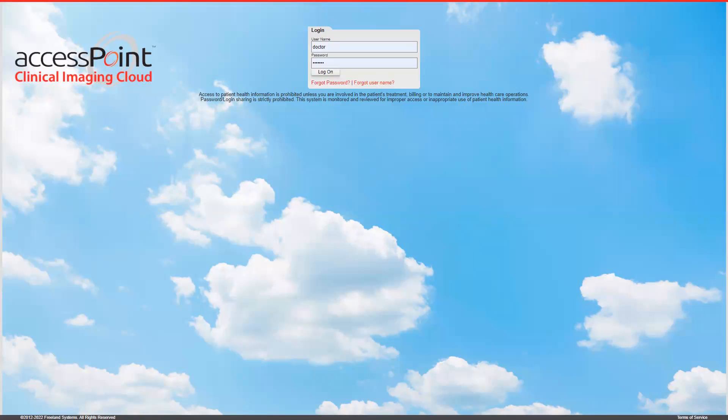Hi, my name is Bruce Dodge with Freeland Systems. Today I'm going to show you how to log into our system and access your studies that have been sent through Access Point Go.